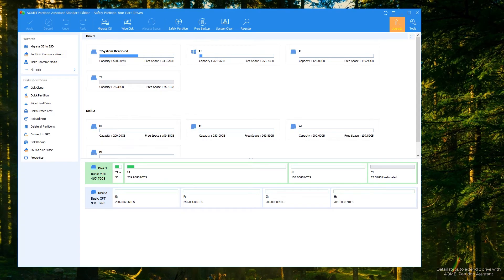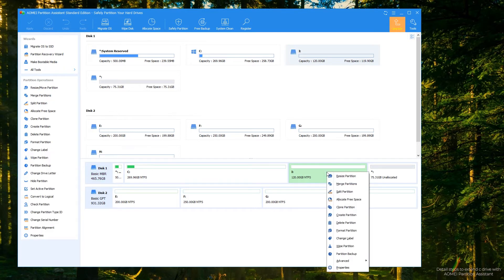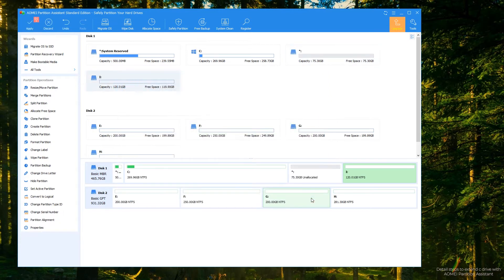Step 2: right-click the partition between C drive and unallocated space — here it is partition I — and select Resize Partition. In the pop-up window, drag partition I rightwards and click OK. Step 3: the unallocated space has been moved behind C drive.